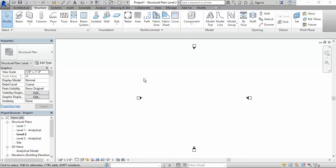So in this video, I'll be showing you how to put a structural grid line on plan, how to manipulate it, how to change numbers and whatnot in Revit. So let's get started.